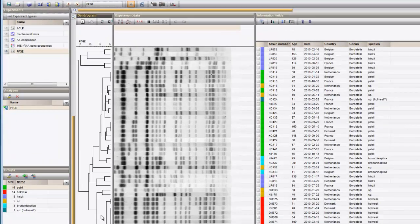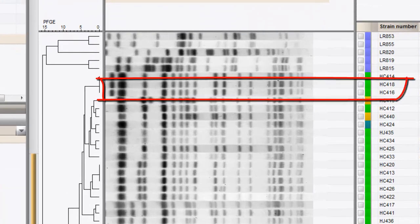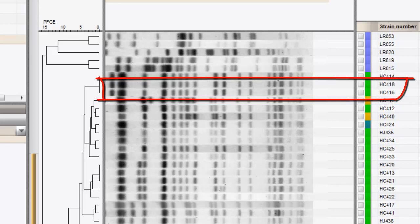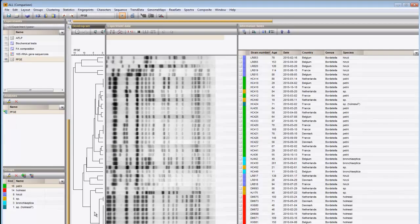For example, HC416 and HC418 look identical, but apparently have one mismatch. I will select these two entries so that we can easily locate them.